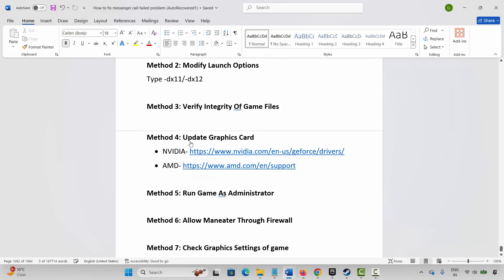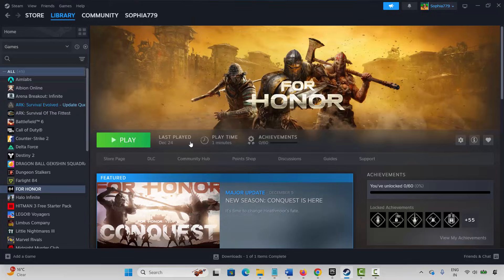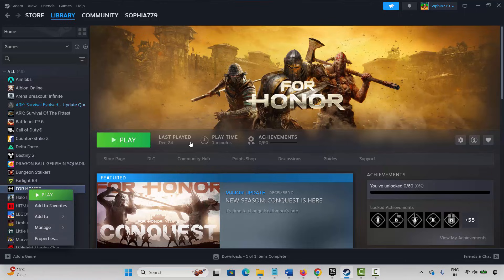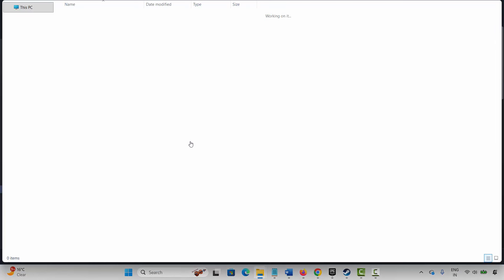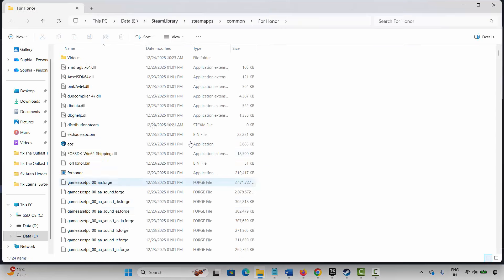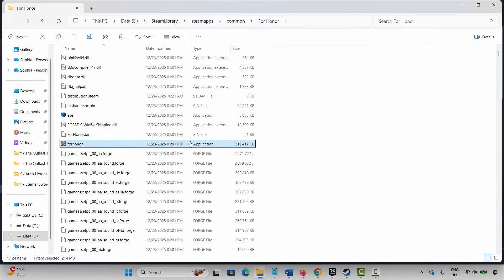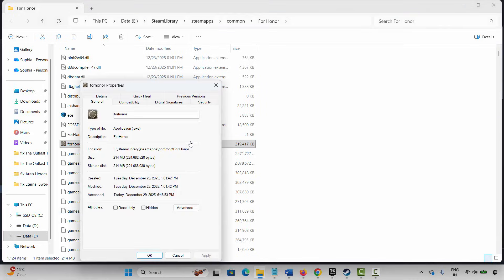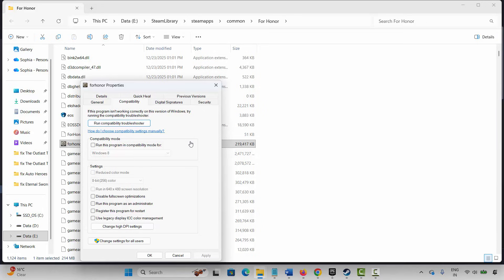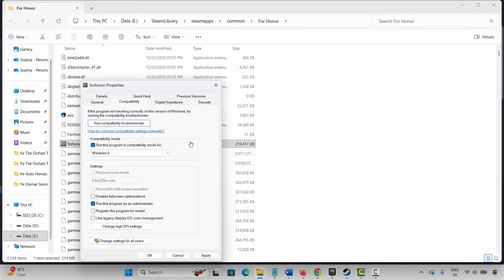The next solution is to run the game as administrator. Steam users go to Steam, under Library select your game, right-click, click Manage, then Browse Local Files. Select the game executable, right-click, click Properties, then Compatibility. Check Run this program as an administrator, click Apply and OK, then launch the game. If that doesn't work, also try enabling Run this program in compatibility mode for Windows 8 or Windows 7, click Apply and OK, and launch the game again.